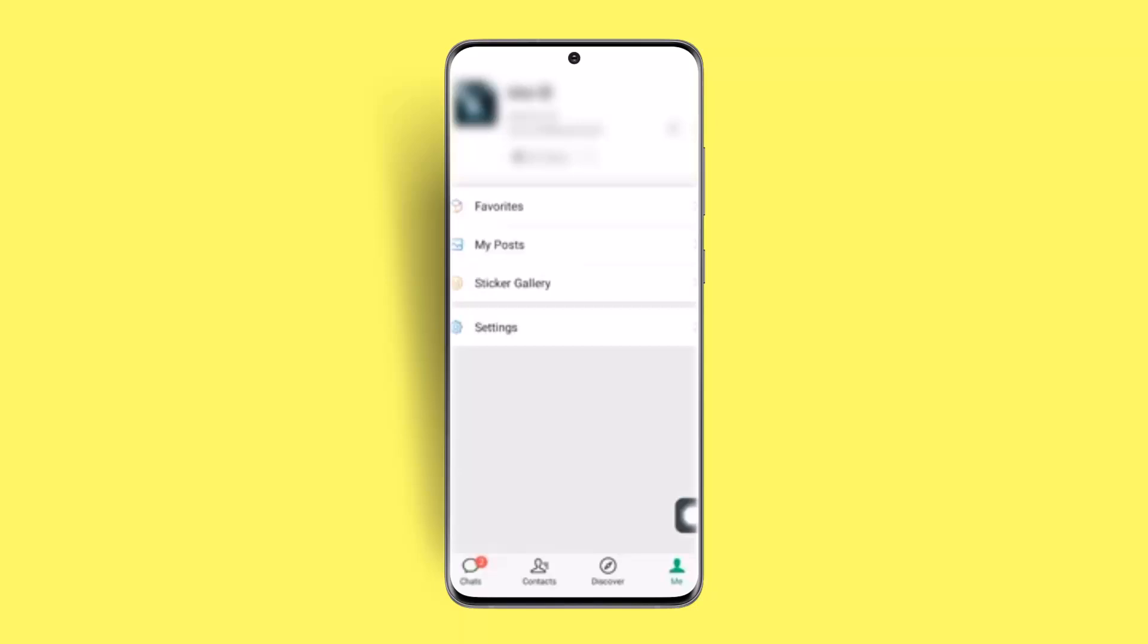Next thing you want to do is just go ahead and click on Settings from the top. As you click on Settings, that's going to take you to the next page.